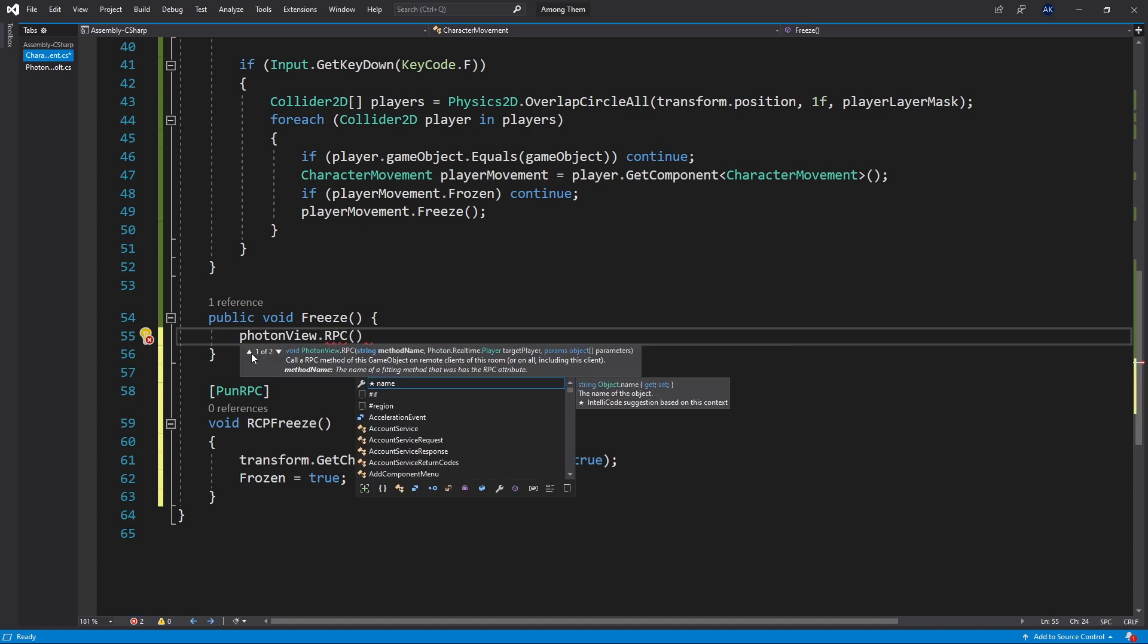There are two options that we have here and it's the target difference. So we can do RPC target or target specific player but I'm going to use the RPC target. First thing that I need to pass is the method name.